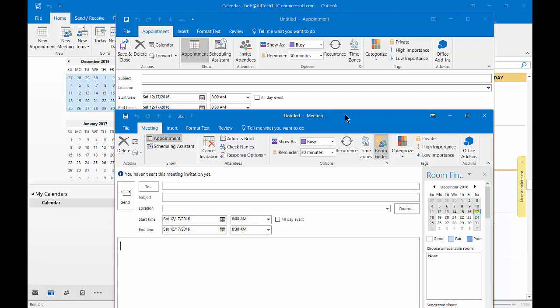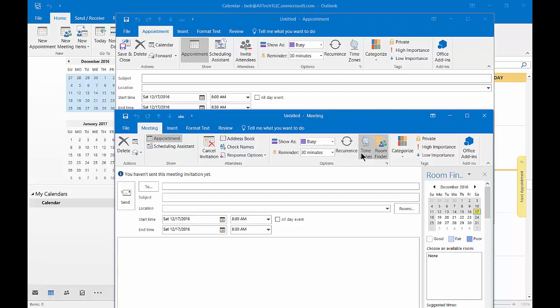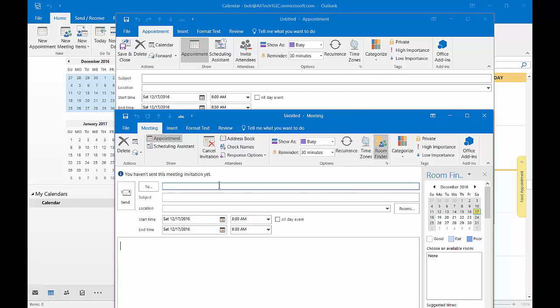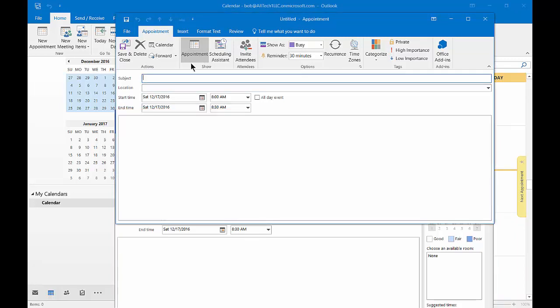A meeting is something you have with multiple people or you need to send off a meeting request and they can reply back and you can meet in a particular location. One of those locations is the room finder, so you can see a room finder here but you don't see that in the appointment. However, they are all very similar.